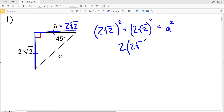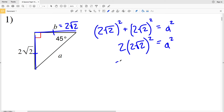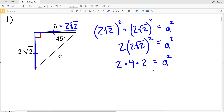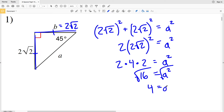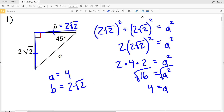Since 1 plus 1 equals 2, we can write that as 2 times (2√2) squared, equal to a squared. That gives us 2 times 2 squared times (√2) squared, which is 2 times 4 times 2, equaling 16. Taking the square root of both sides, we get a equals 4. So our hypotenuse is 4 and the other leg b is 2√2.